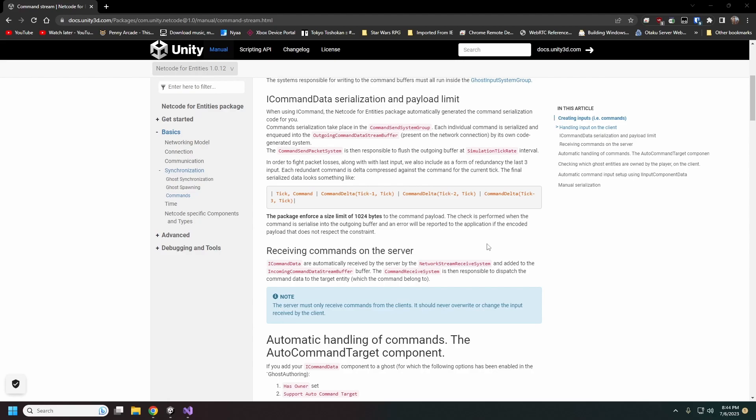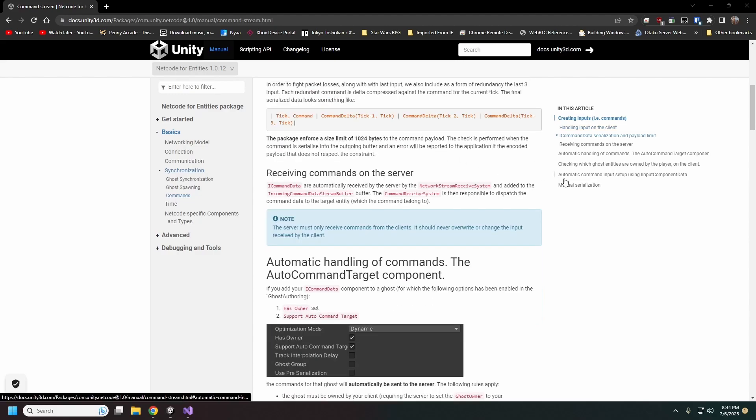That's on the client side. On the server side there is a command receive system that is automatically set up to receive these commands and then route them to their proper entities.